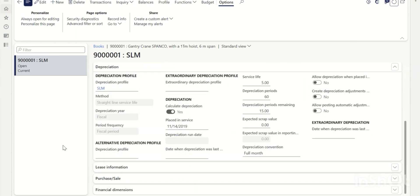After refreshing, the acquisition date is back to 2019 and placed-in-service date is also restored to 2019. In this way, the original acquisition date is in place, placed-in-service date is in place, depreciation periods and remaining periods are in place, and acquisition price is also in place.